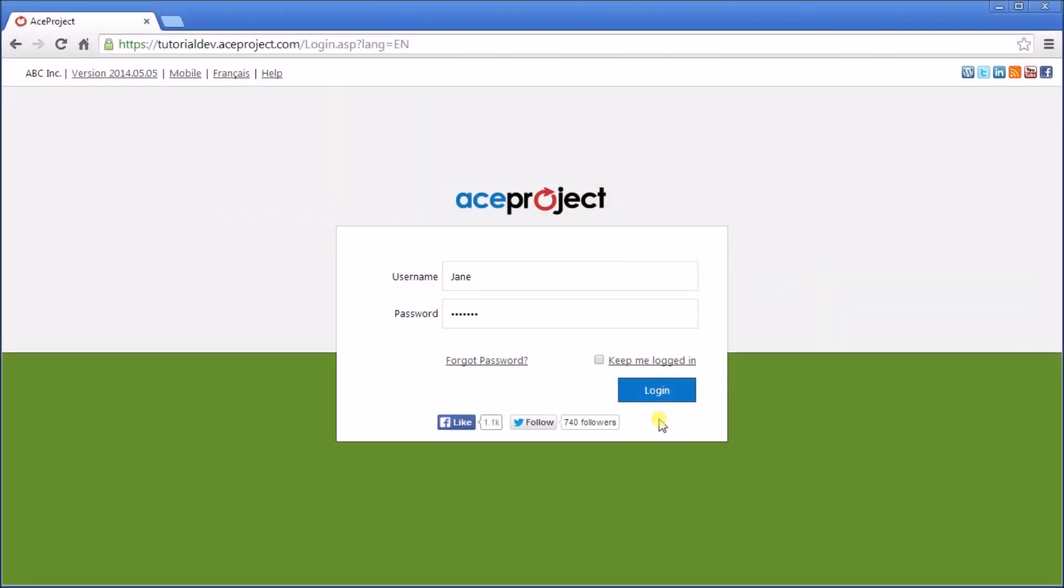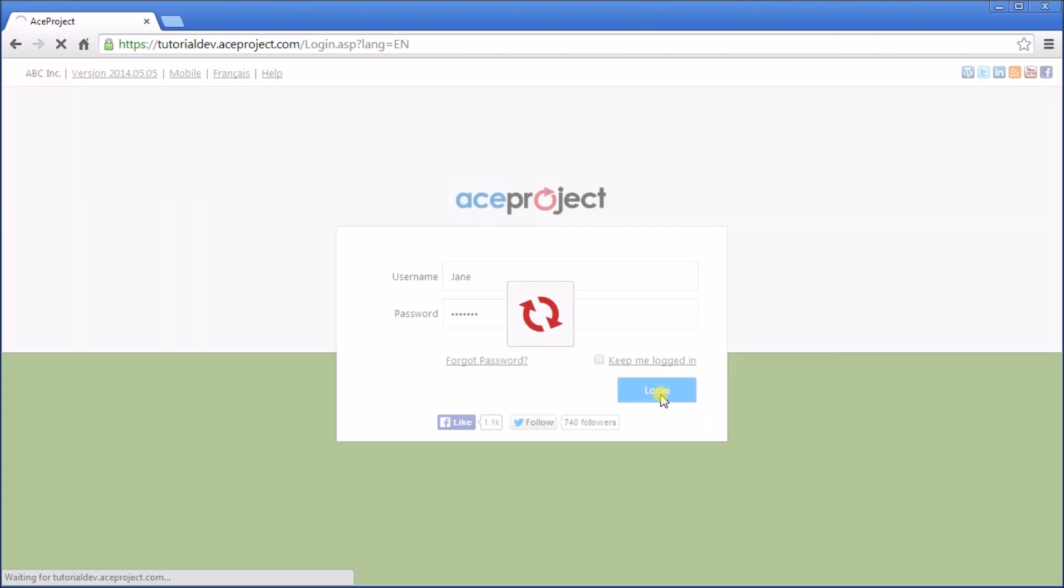Welcome to ACE Project, a truly great application to get you organized and productive through online collaboration. Let's see what you have when you first log in.